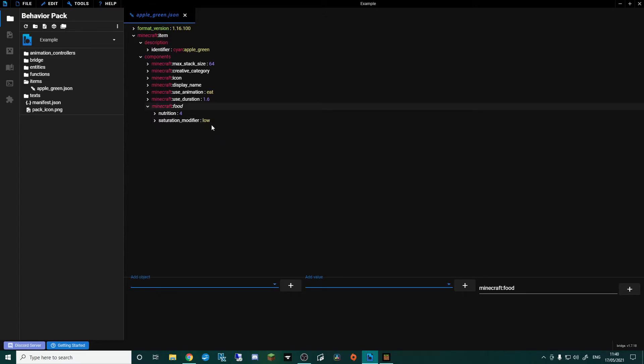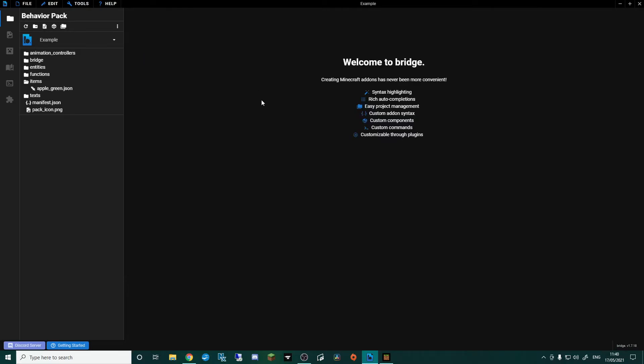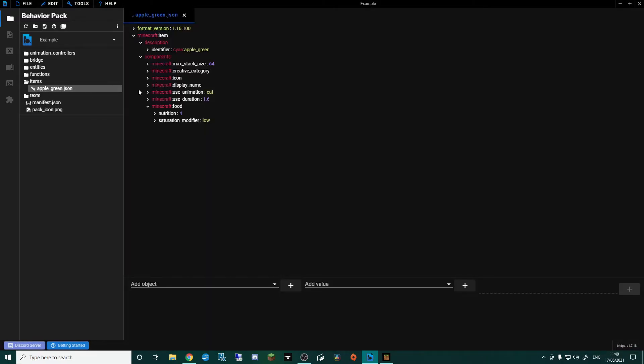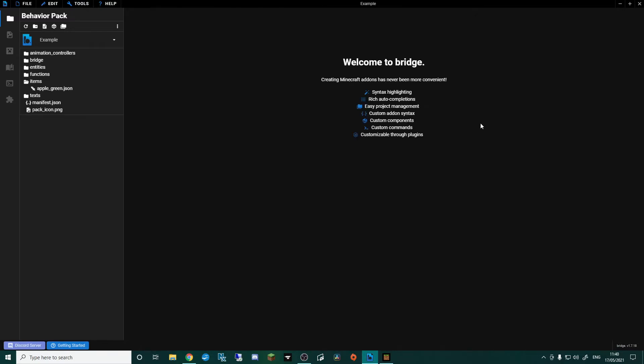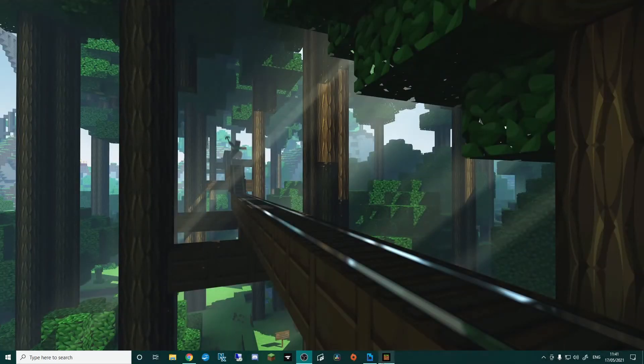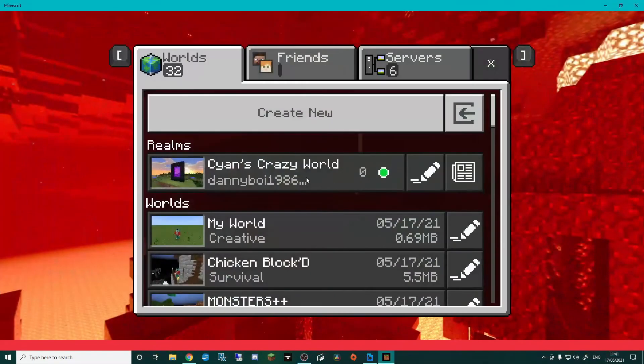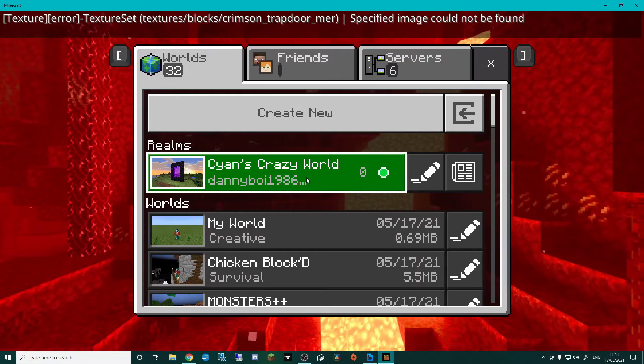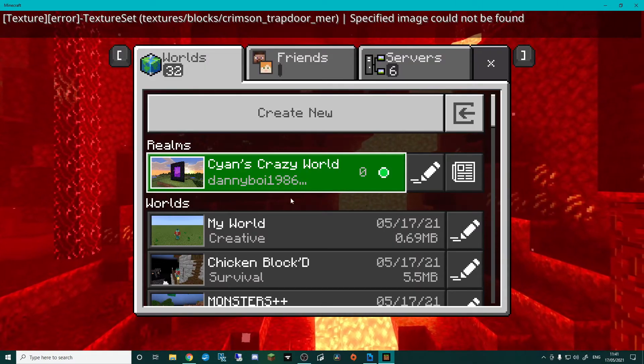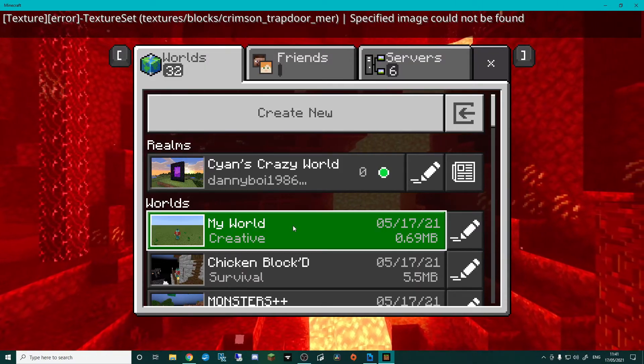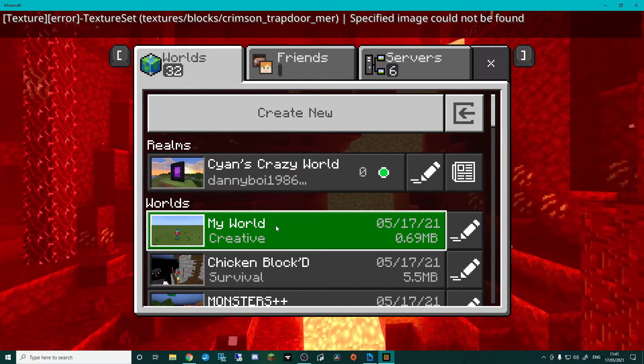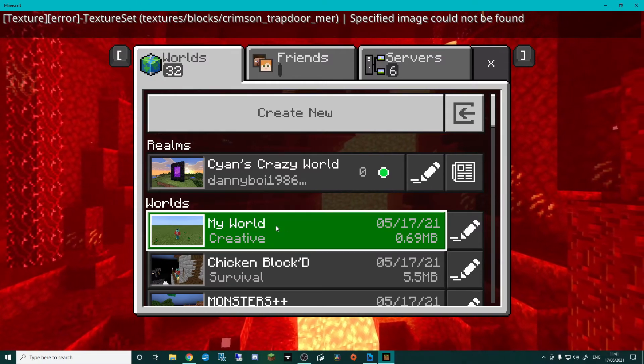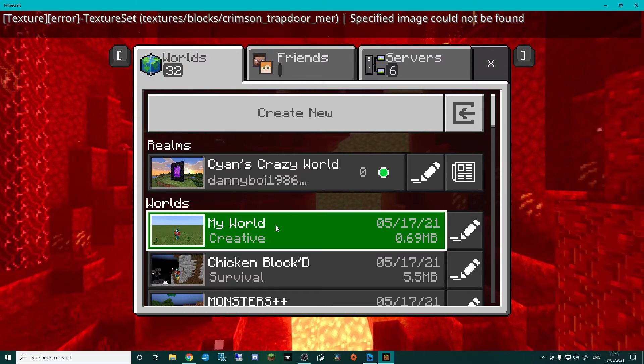And that right there is the basics of how to add a food item. So I'm going to save that, control and S. I'm even going to close that. Sometimes I find it helpful to close it because if you have changed something in here and you go to close it and you haven't saved it, it will prompt you to save it first. So now that that's saved, the pack is all updated. I'm going to open up Minecraft and I'm going to go back into the world that I used for creating the item itself.